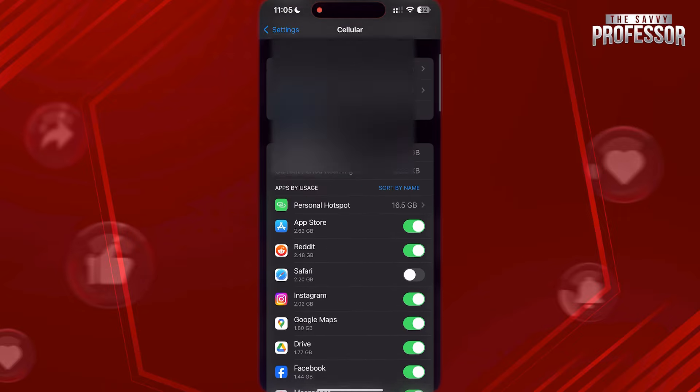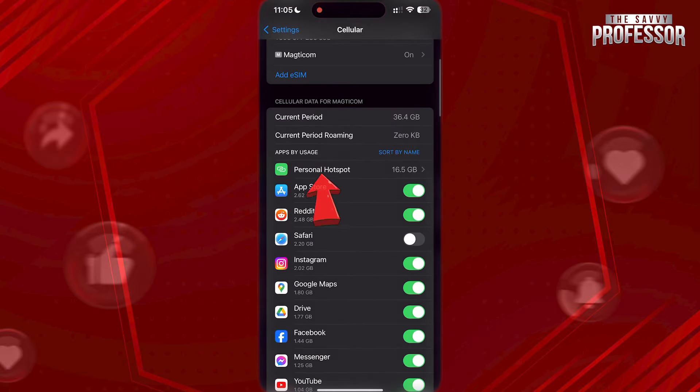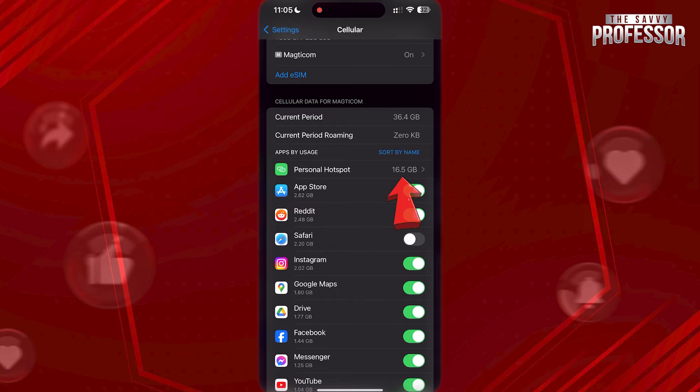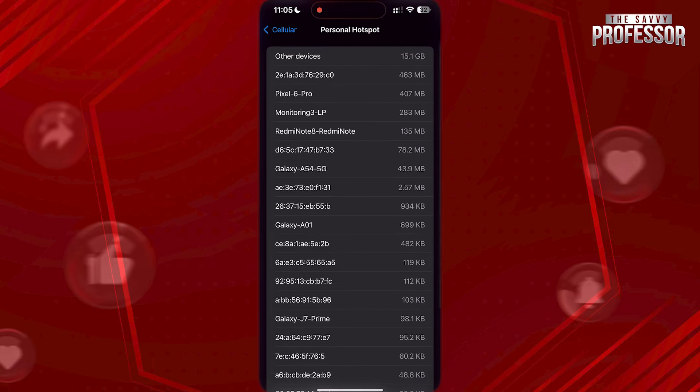Scroll down to where you see personal hotspot, and right after it, it will show you how much data it has used. You can tap on it and that way you can view which device used your data the most.